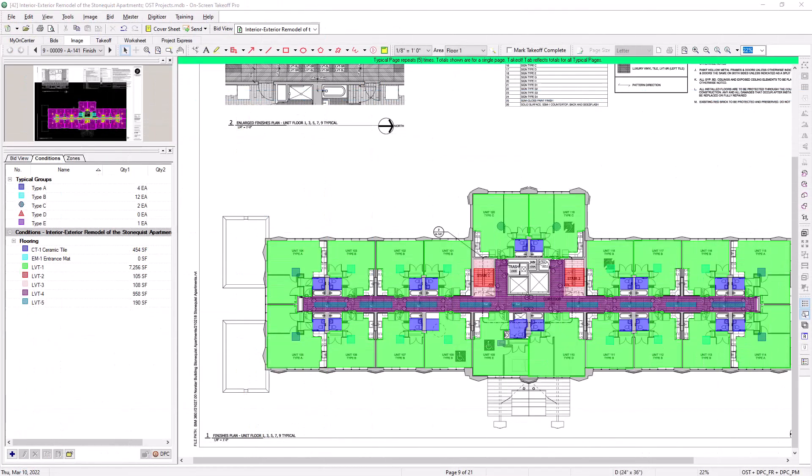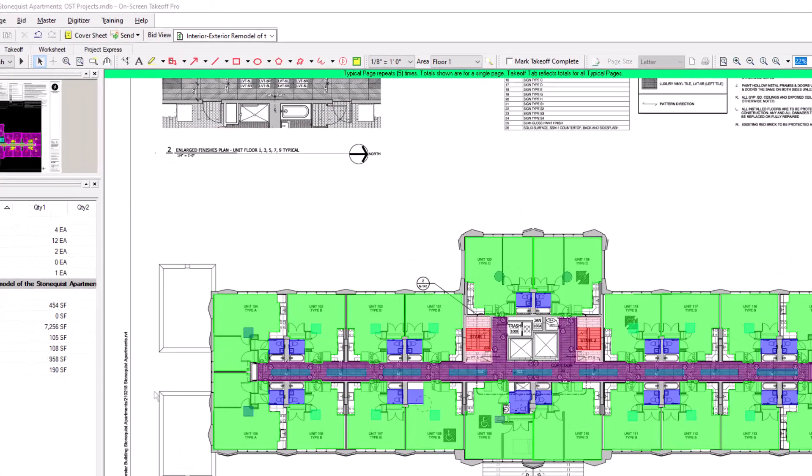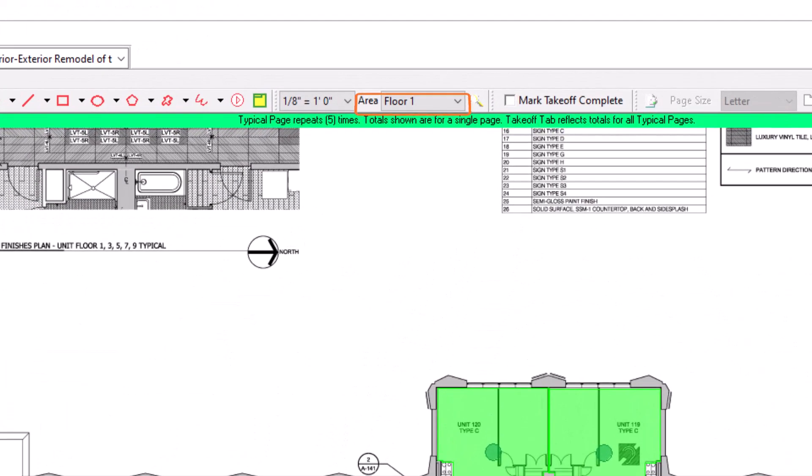So far, this works well enough. However, what if you use the bid areas tool? If you assign the main takeoff to a bid area associated to a specific floor, how can you then break out all the multiplied takeoff to the other levels?